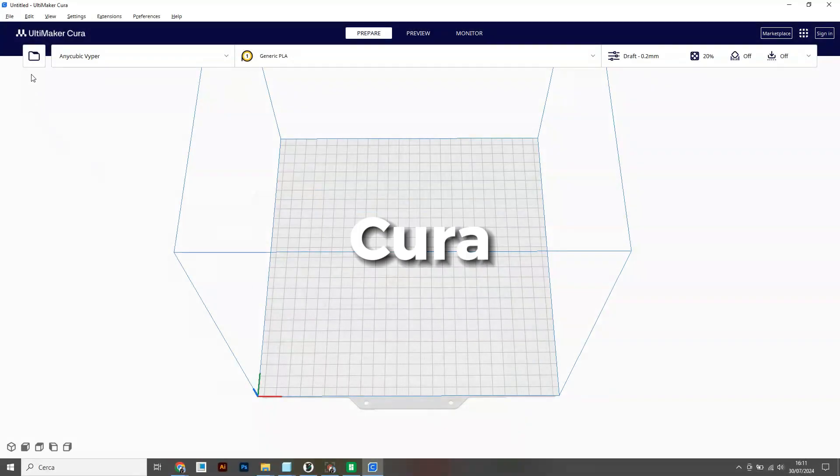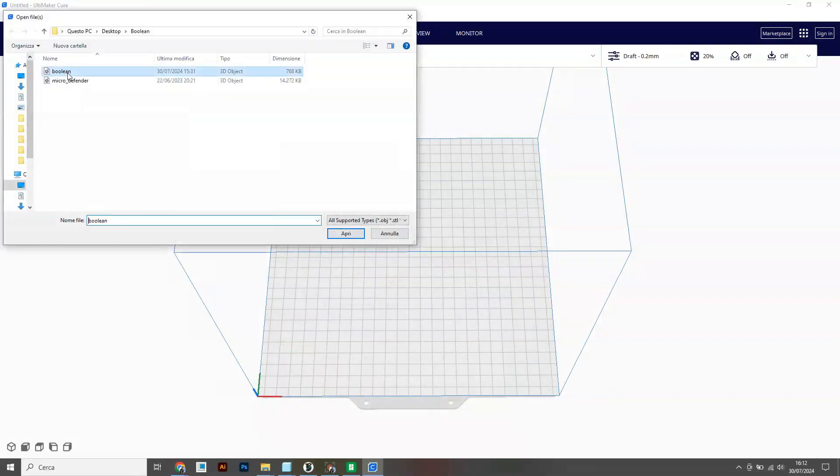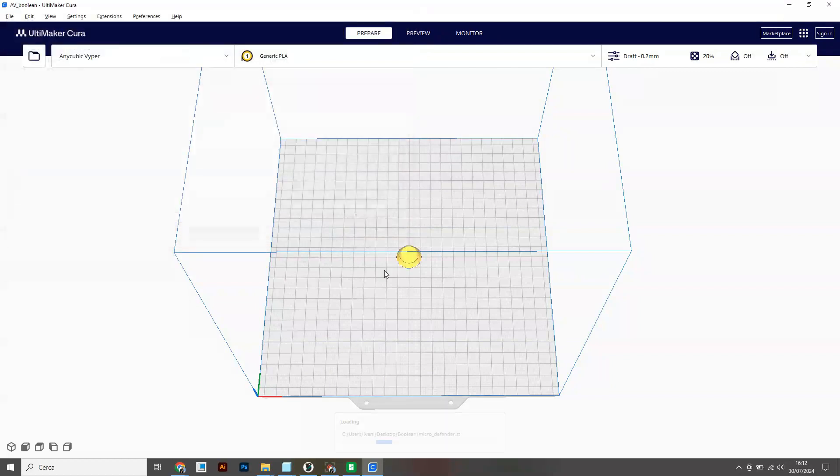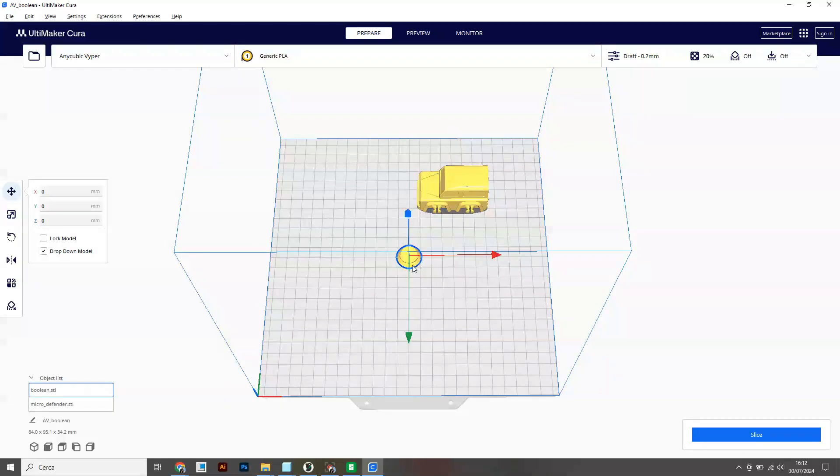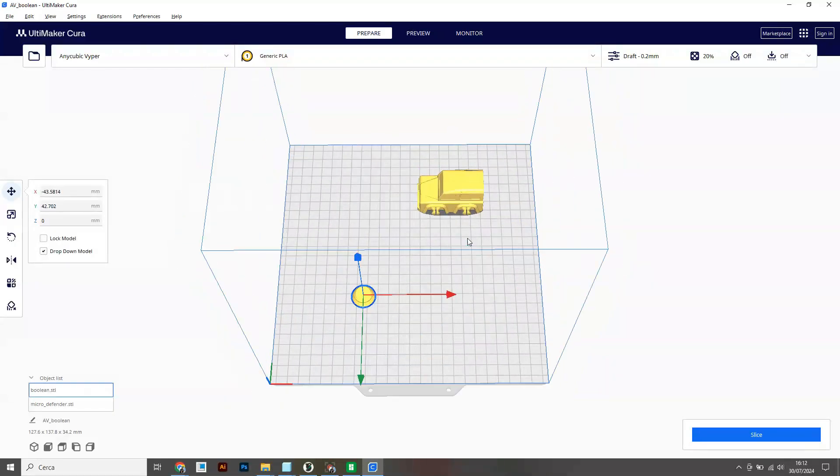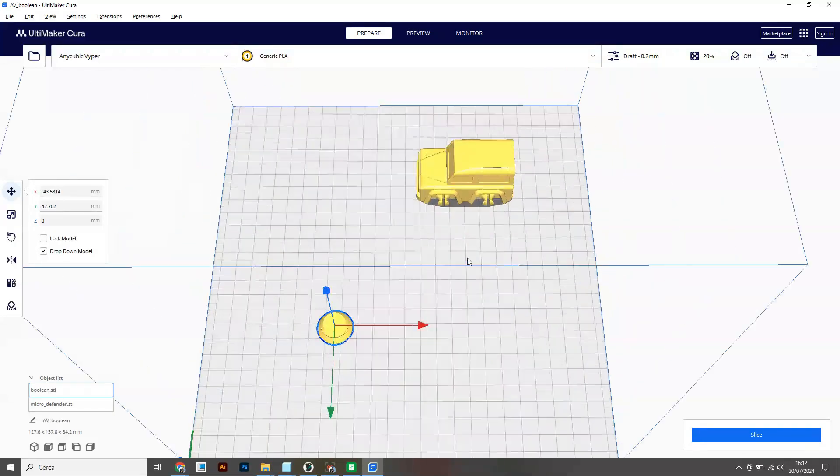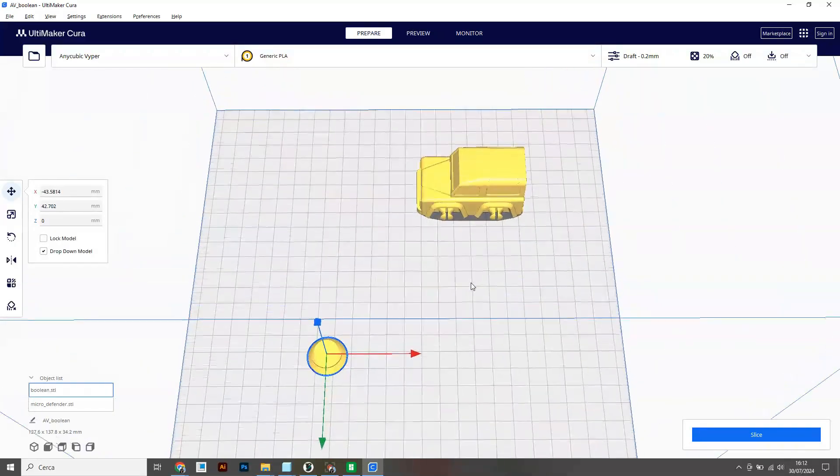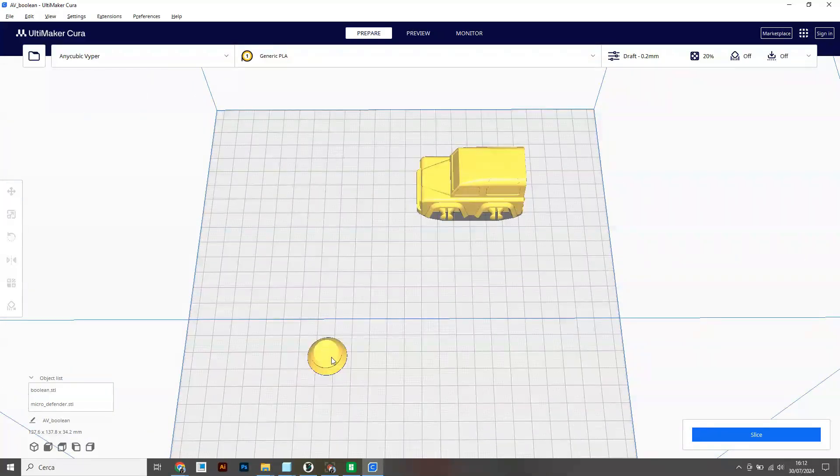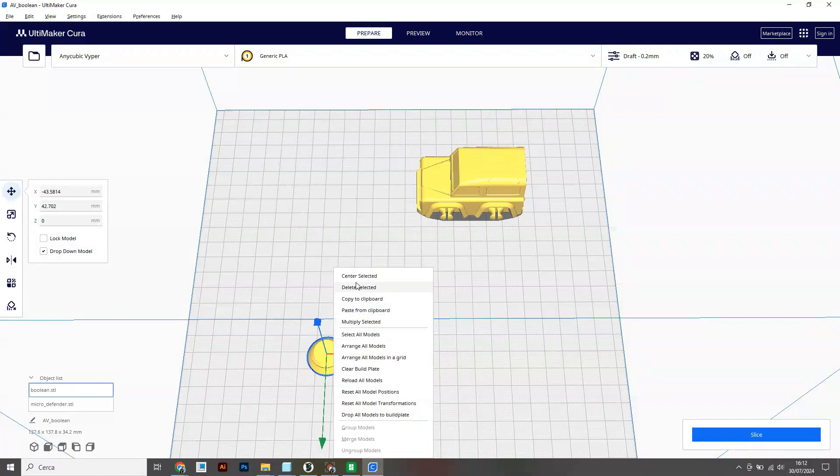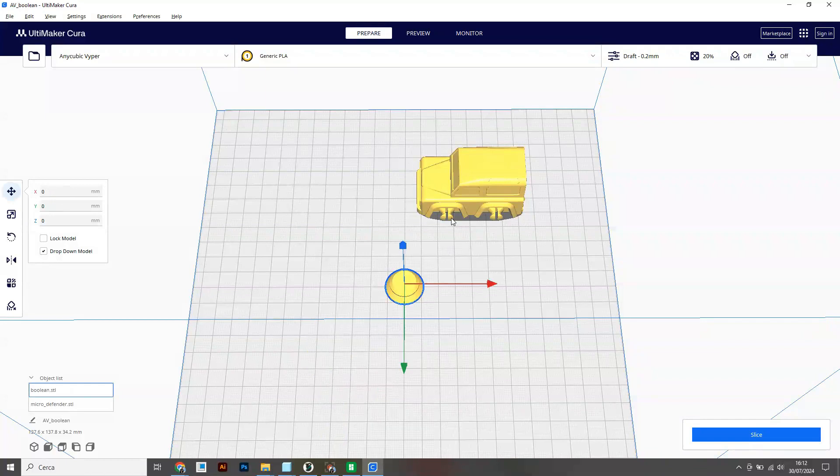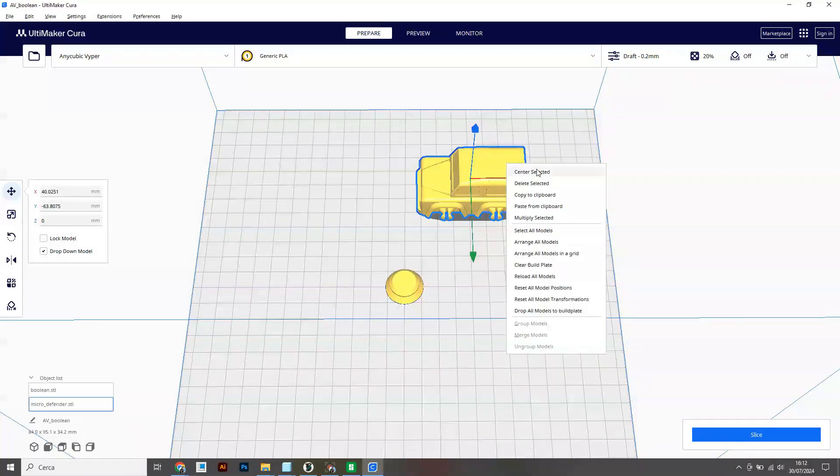Okay, next up we have Cura which is a little bit trickier than the previous two slicers. First step of course is open up the STLs and center them in the build plate if you need to. Right click center selected for both files.